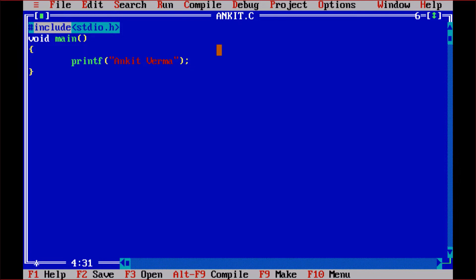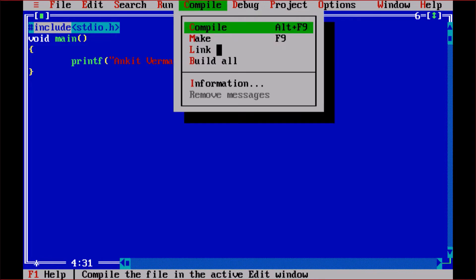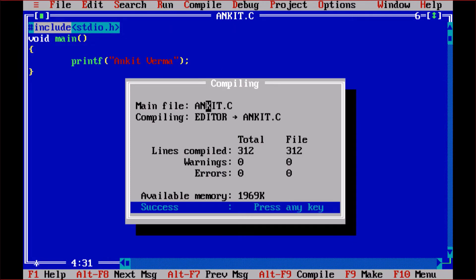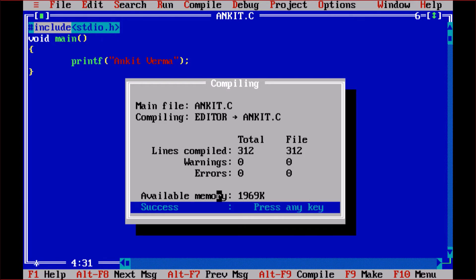There are steps we have to follow. The first step is compilation — compilation means checking if there are any errors. Go to the Compile menu and select Compile, or use the shortcut Alt+F9. You can see it says 'Success', which means the file is compiled. It shows the filename Ankit.c, lines compiled, and available memory — everything is a success, meaning there is no error in your program.